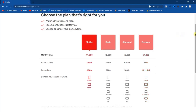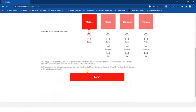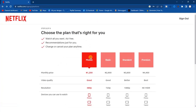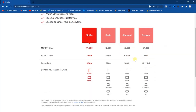After choosing the mobile plan you can click on Next. You can go ahead and choose any plan depending on your budget, where you want to watch, and the video quality and screen resolution you prefer. I'm choosing the mobile plan because it's cheap, the video quality is good, the resolution is good, and I can watch on phone and tablet.